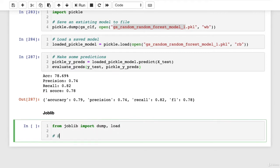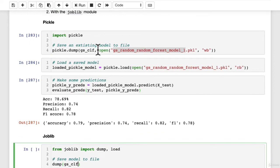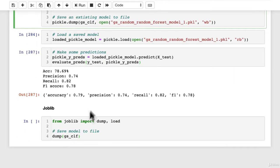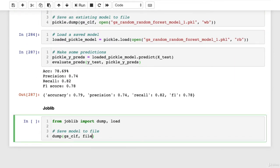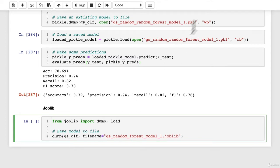So to save model to file, we'll go dump GSCLF because we're going to save the exact same model that we did with pickle. So our grid search classifier, we're going to pass it filename GS random forest model one dot joblib. So that's the difference here. We can pass it a filename.